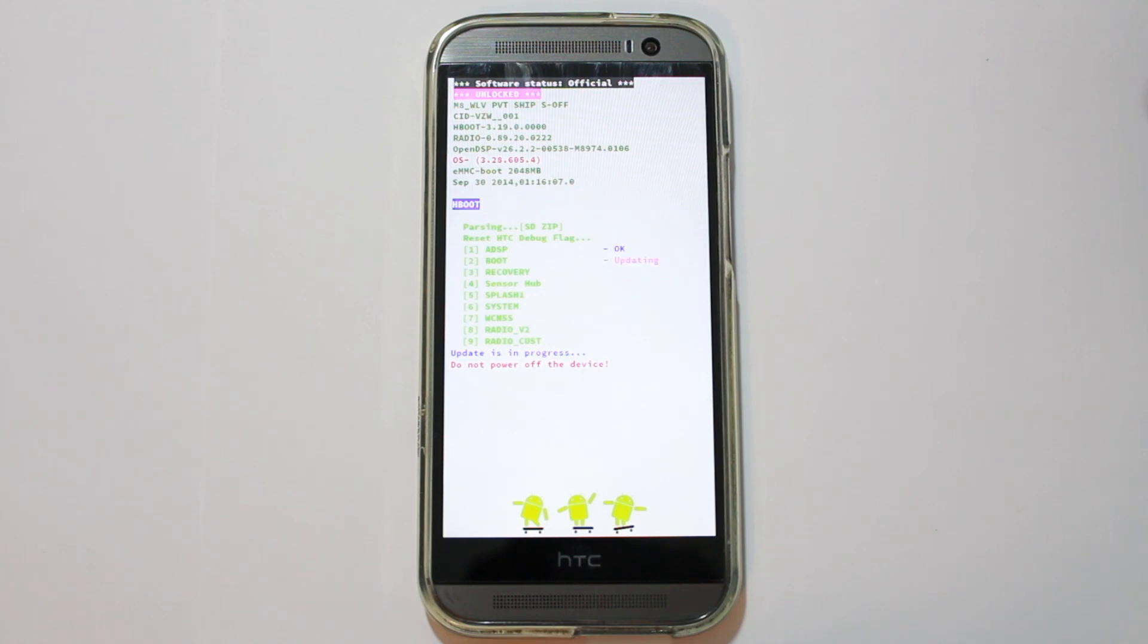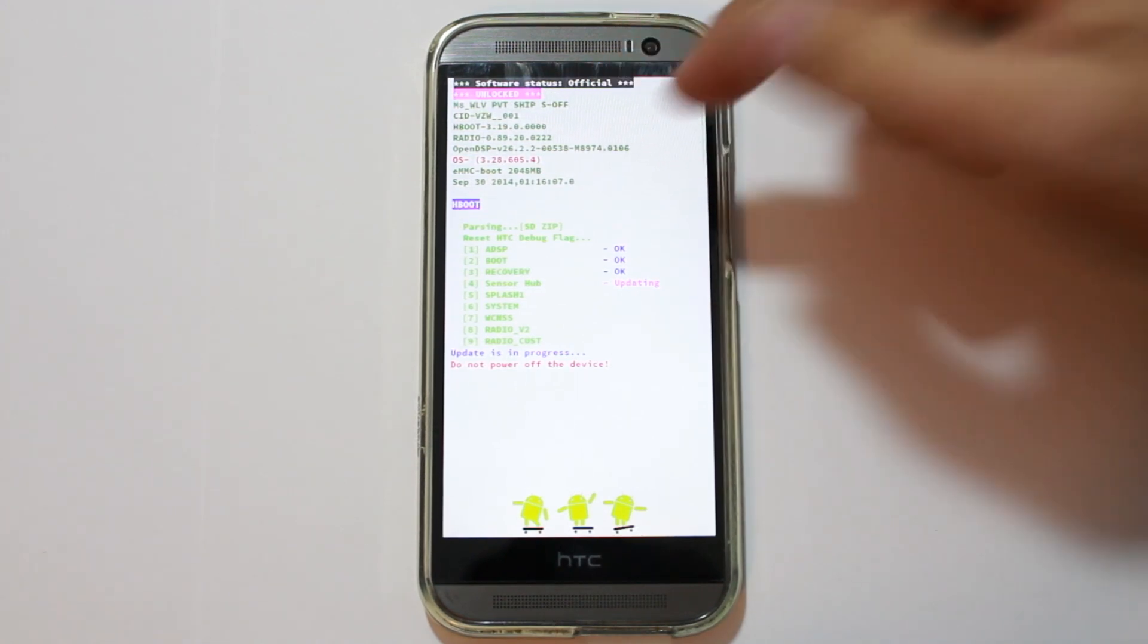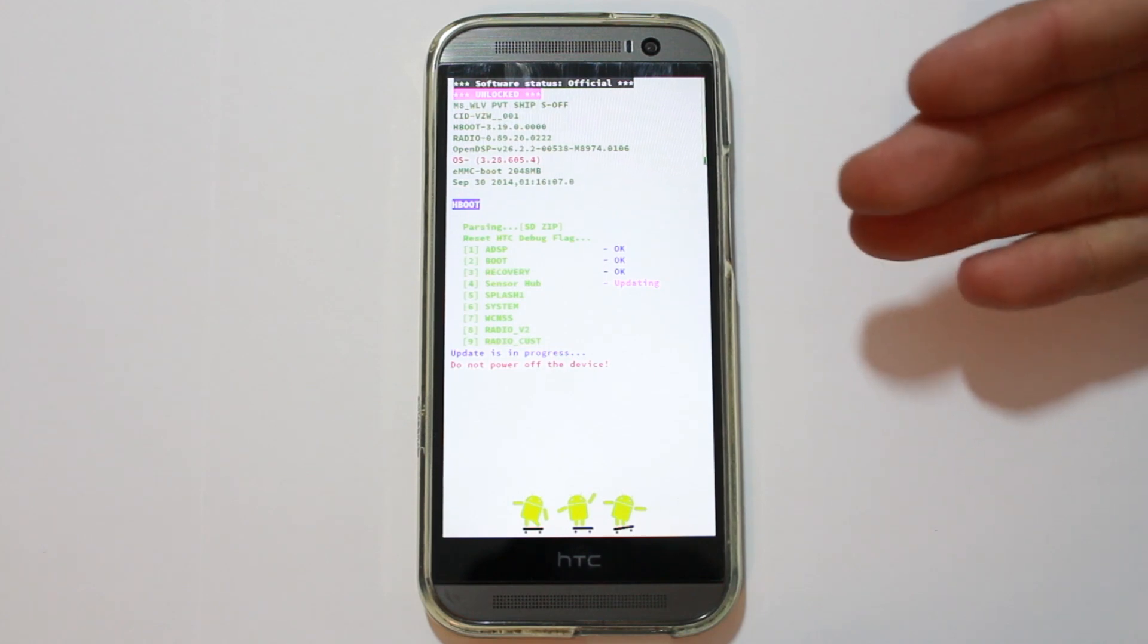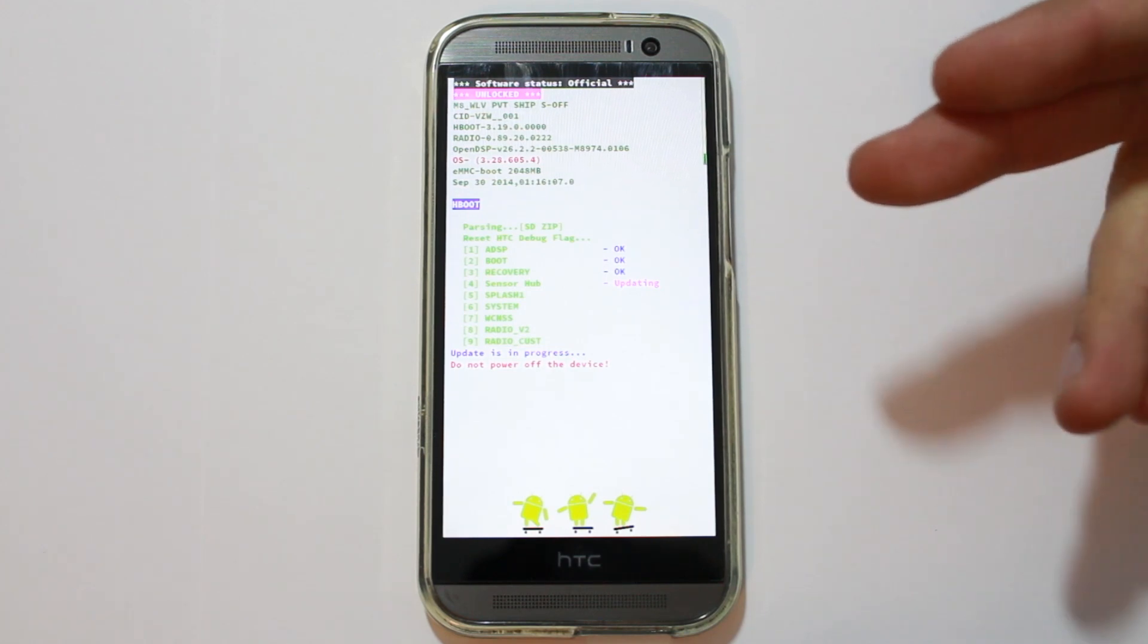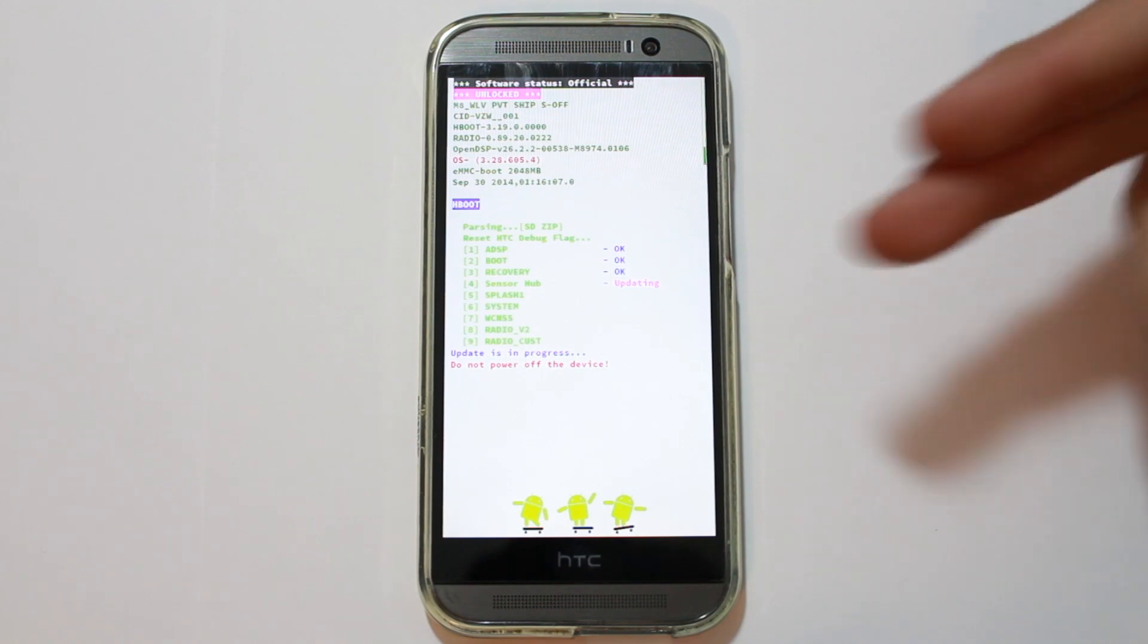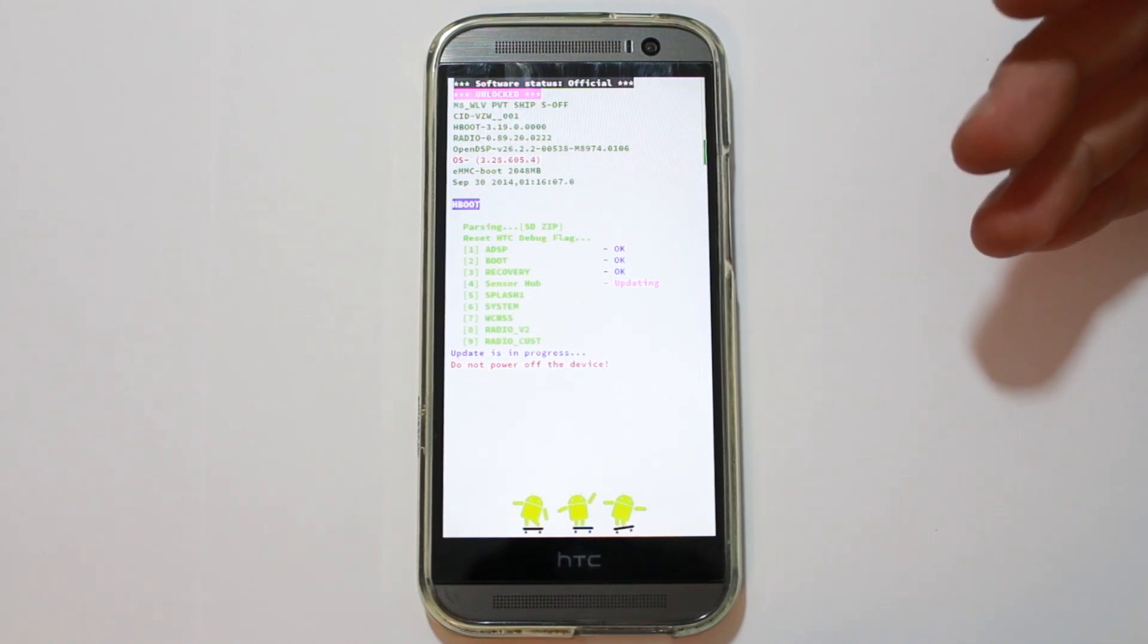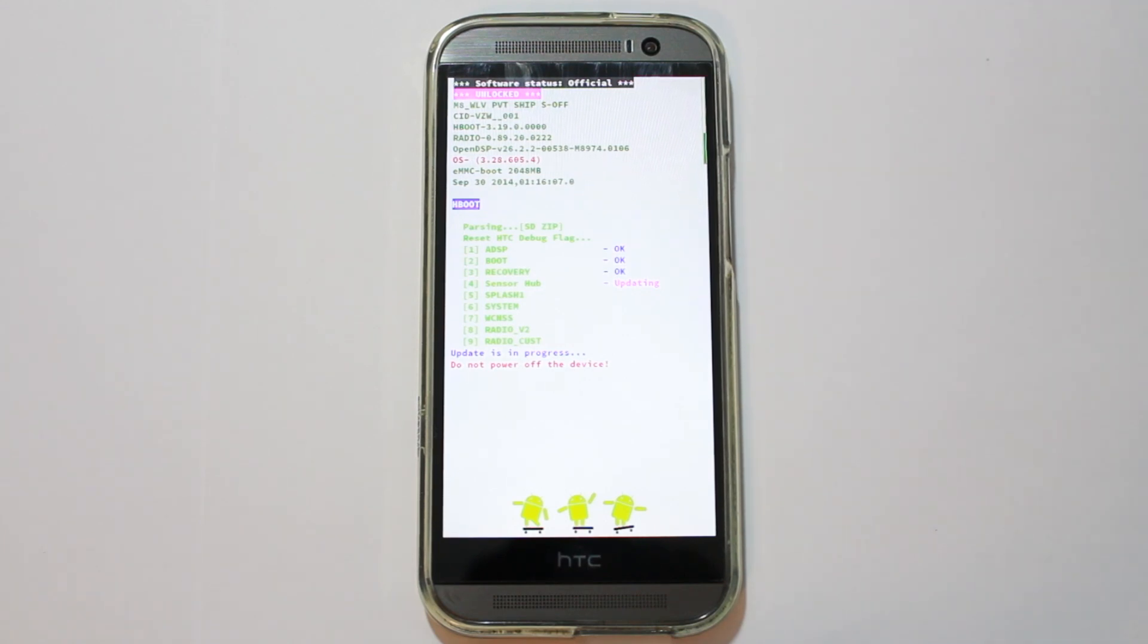So, there you go. We are now flashing everything. You can see. Because what it did first is it went ahead and it flashed the HBOOT, the radios, all that stuff that you can see basically in here to update it. And now it's going ahead and it's updating everything else. You got your boot, your recovery, your sensor hub, your splash one, your system, and all those things. So, this is going to take a little bit to finish updating all this stuff. And then we'll hopefully be moving right along here.